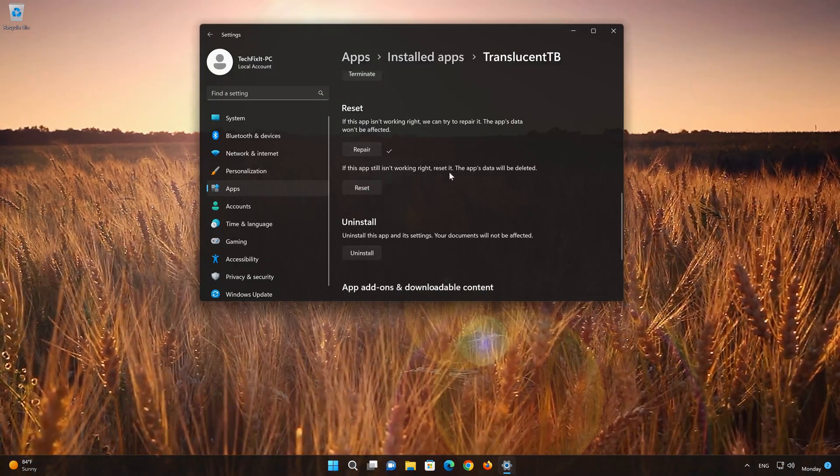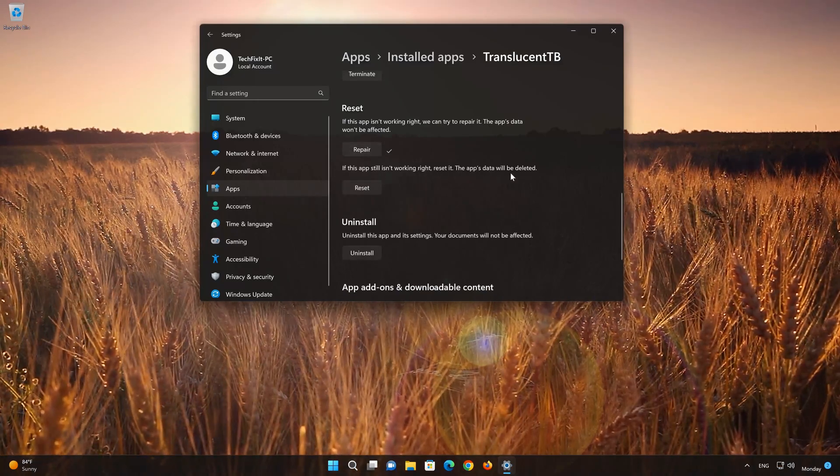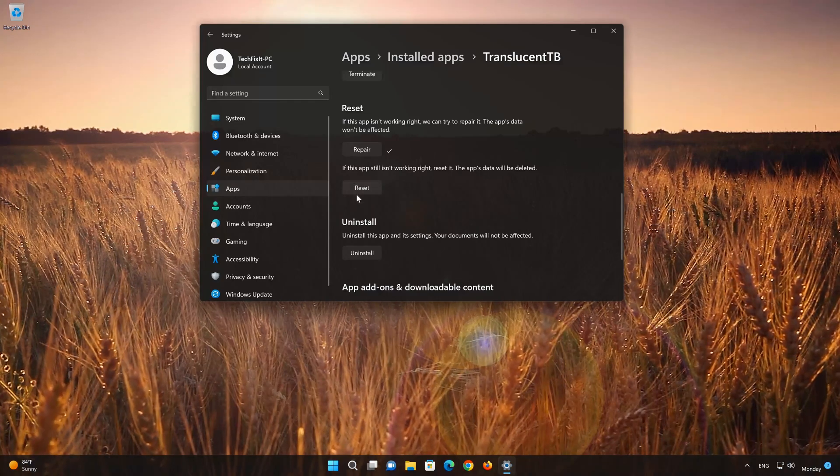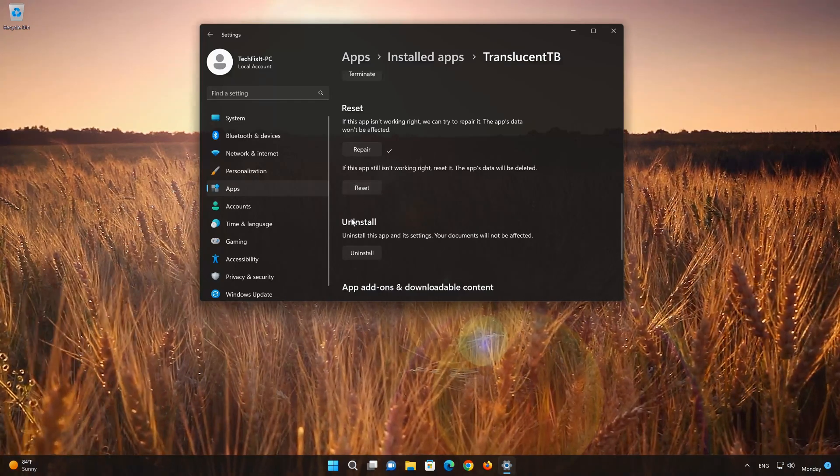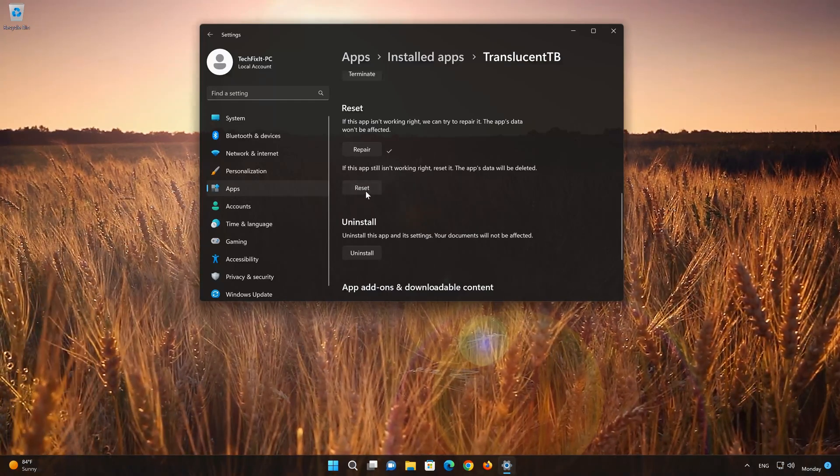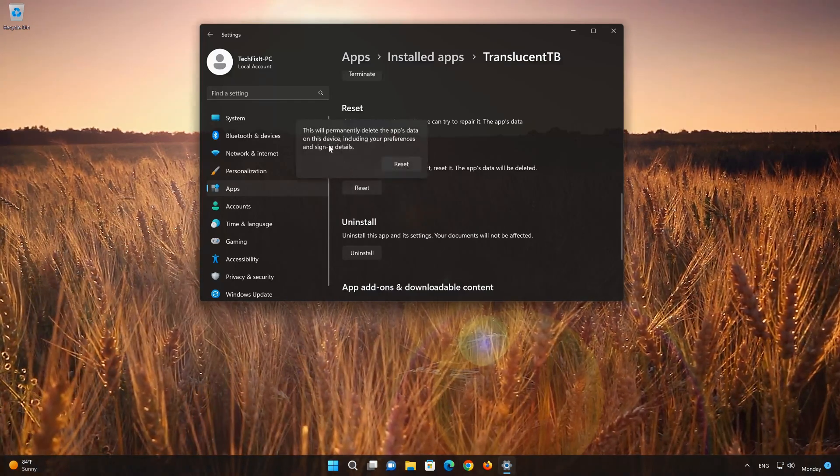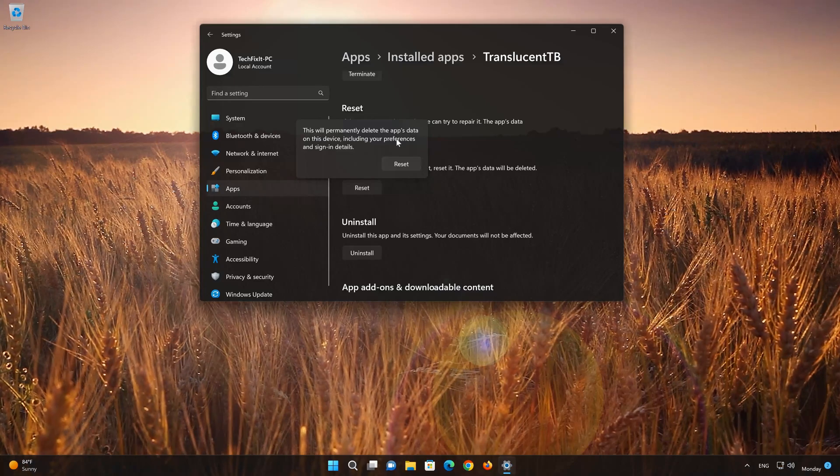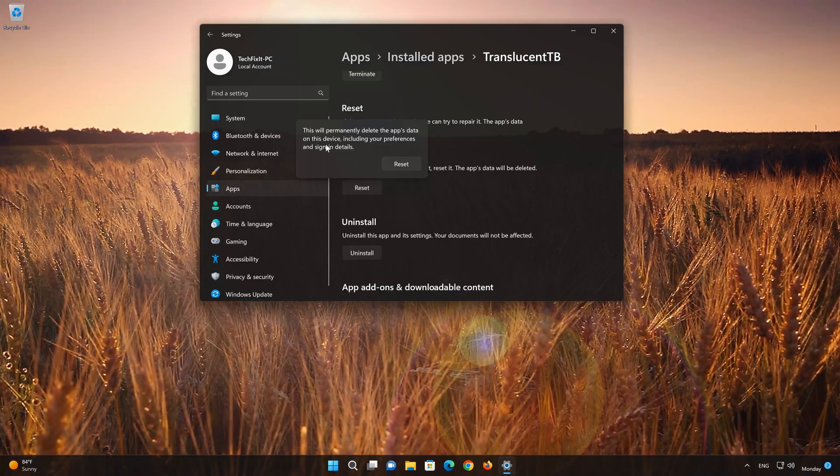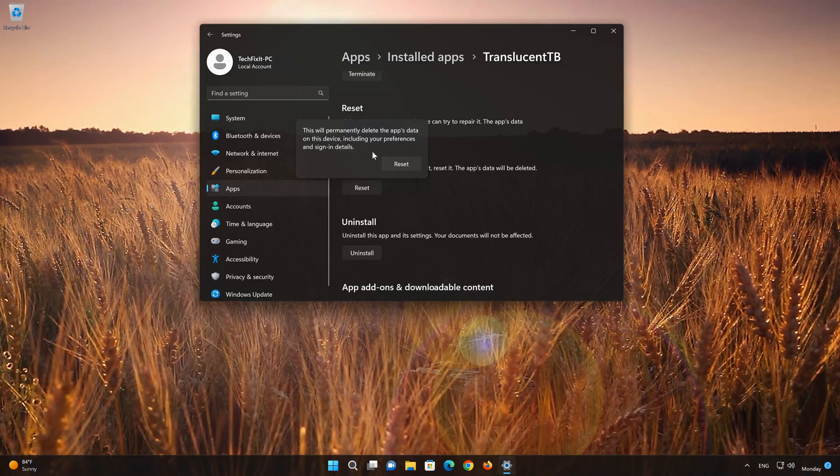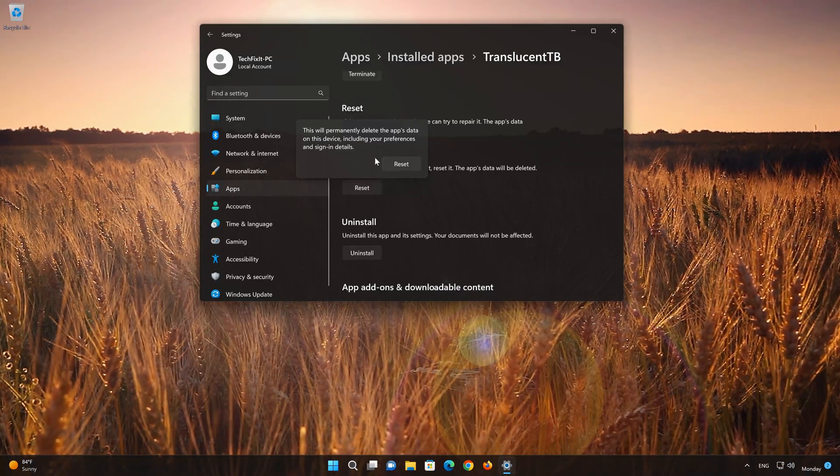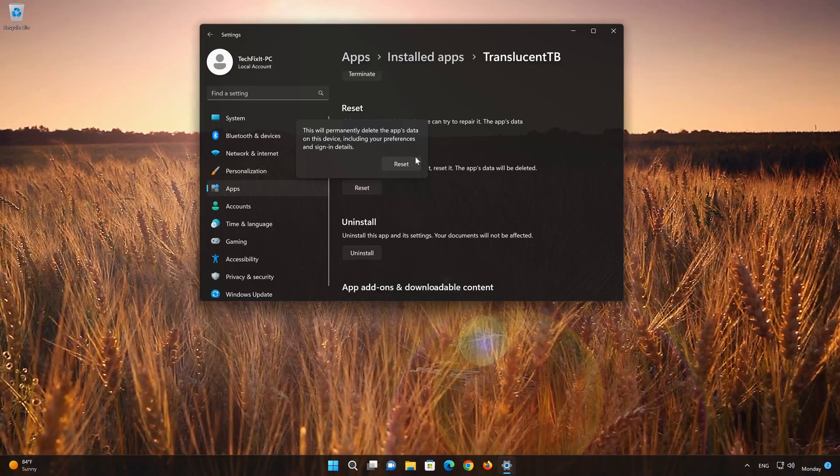If TranslucentTB is still not working right, reset it. Now press the Reset button. This will permanently delete the TranslucentTB app data on this device, including preferences and sign-in details. Press Reset again.